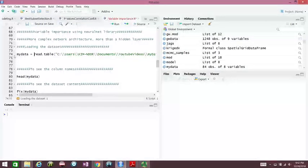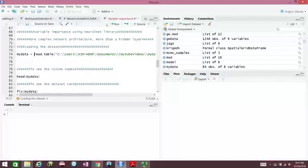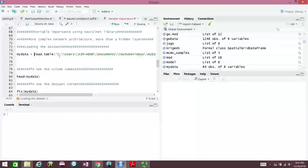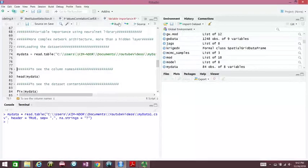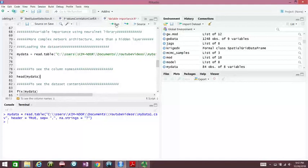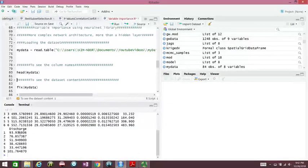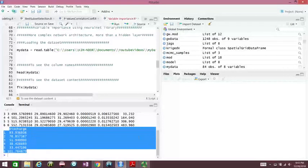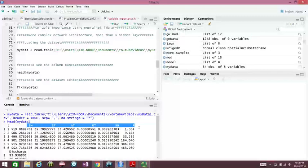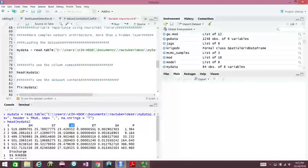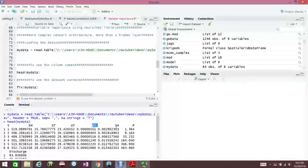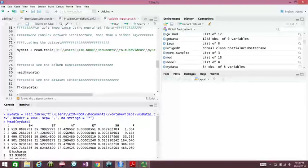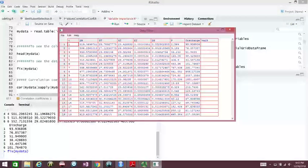The dataset is the discharge, I call here my data. Read.table my directory my data one. And I see my data here, discharge is my output or response variable I would like to analyze, and I have my input variables: soil moisture, soil temperature, air temperature, evapotranspiration, specific humidity, and precipitation.